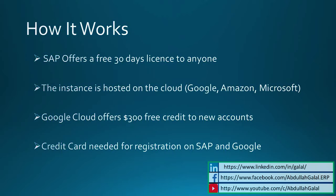SAP offers a free 30-day trial license to anyone. All you have to do is register to the website. Using this license, you can create your own instance on the cloud. For this, you have to choose one of the cloud service providers: Google, Microsoft, or Amazon.